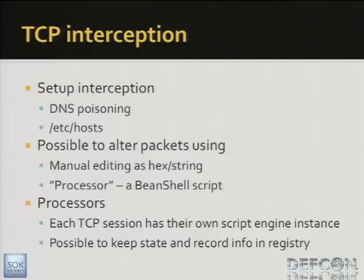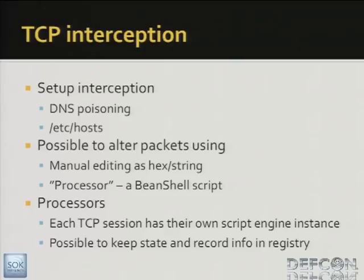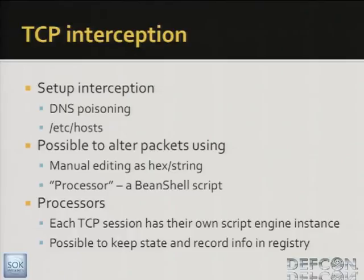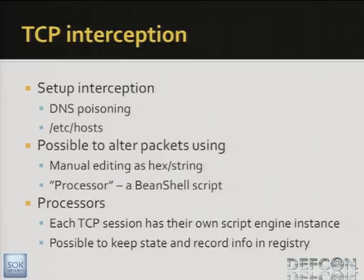So, TCP interception. We provided the possibility to intercept TCP traffic within this project. We provide two ways of doing it, either through manual interception, where you intercept the packets, and you get an editor where you can edit the packet. We also have something called a scripted possibility, where you have different processors. You can write your own code in Java through the bean shell integration. And basically each TCP session gets its own bean shell interpreter. So you have the possibility to keep state within a TCP session. If you collect some interesting data in the first two packets, you can keep them in a registry, and then just pull them up in the sixth or seventh packet where you actually need them. And the registry is basically just a hash map with a screen key where you can store whatever data you want.